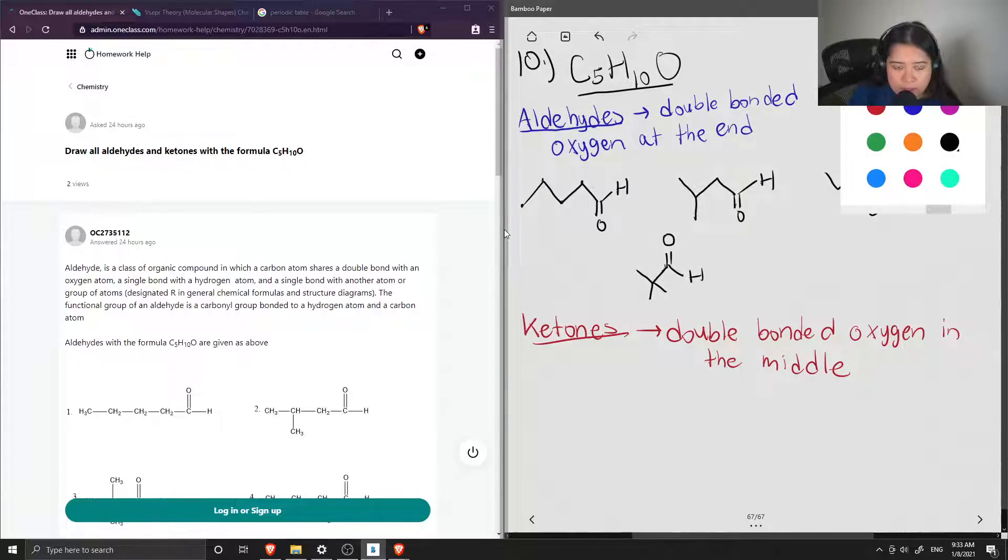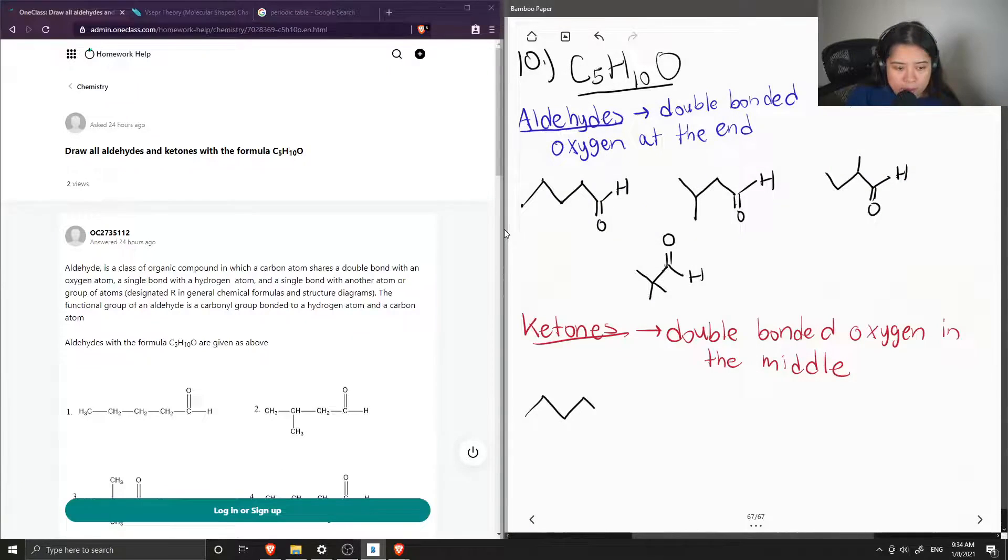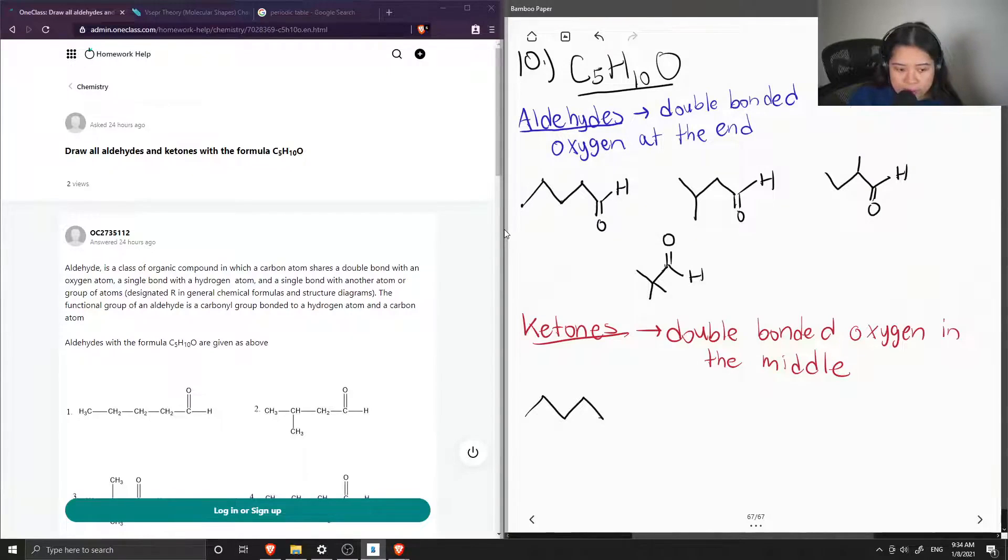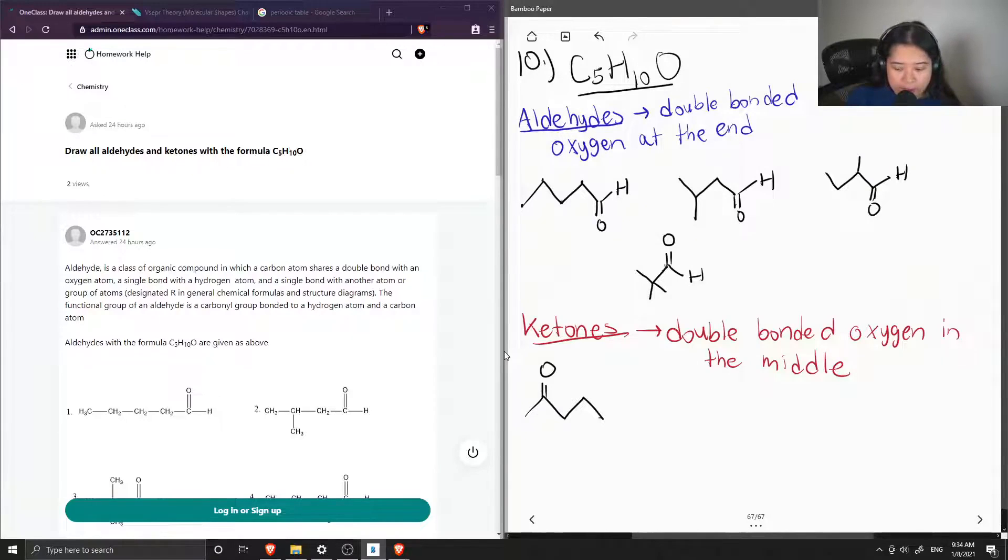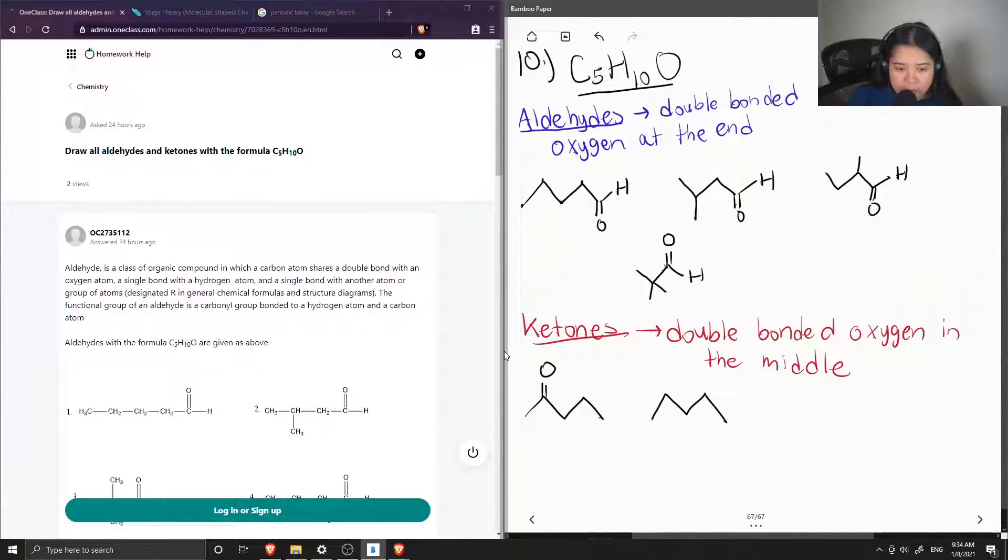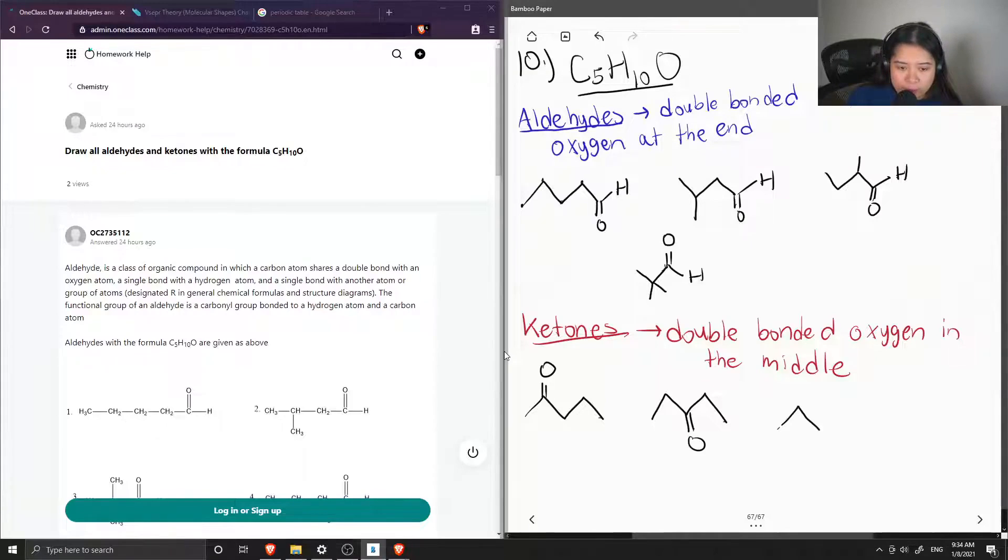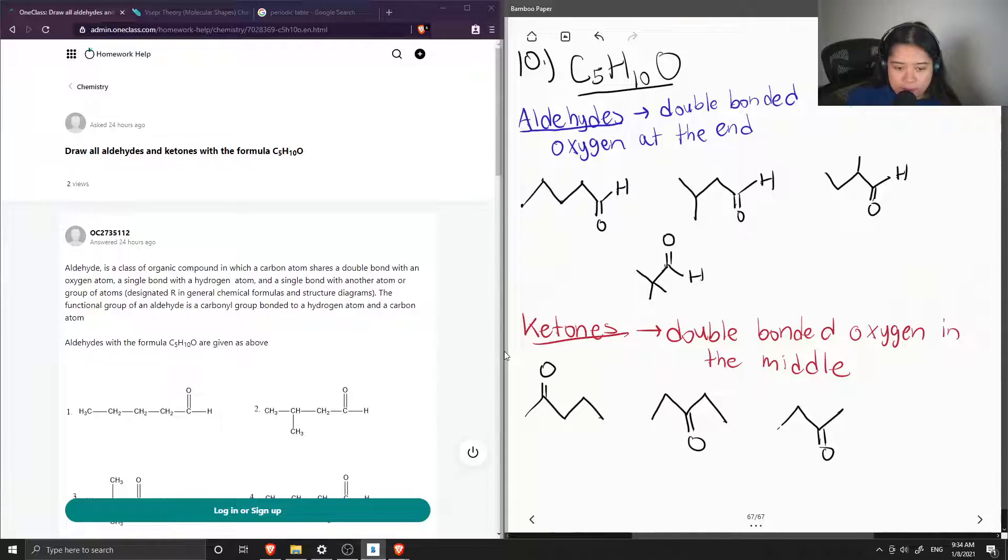So again, let's draw our most simplest 5-carbon chain. 1, 2, 3, 4, 5. And then a ketone would be in the middle right here. We can try another 5-carbon chain. And the ketone can be smack dab in the middle, like right here on carbon 3. Or we could have a 4-carbon chain and have the ketone right there.